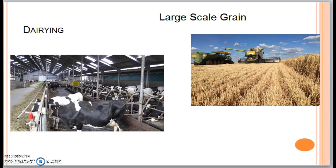Growth in transportation technology such as refrigeration and refrigerated trucks have over the years enabled dairy farmers to locate farther from the city center, therefore increasing the area of the milk shed. Improved technology and feeding systems have also led to an increase in the amount of milk produced per cow.